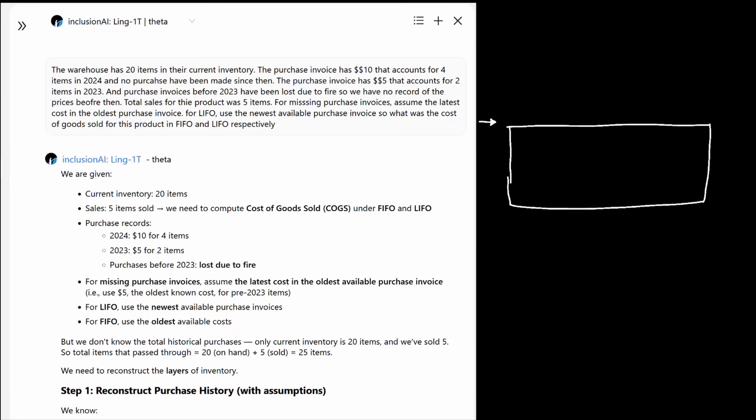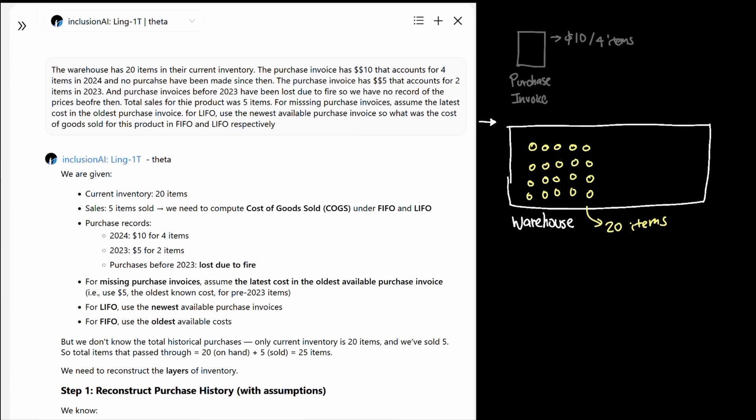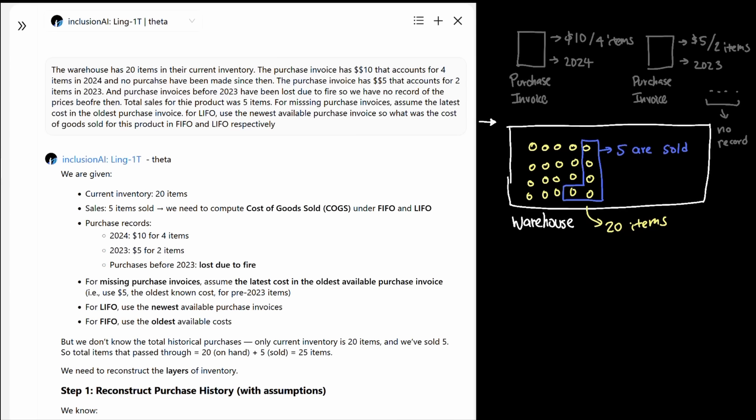I tasked the model with this question. The warehouse has 20 items in the current inventory. The purchase invoice that has $10 that accounts for four items in 2024 and no purchases have been made since then. The purchase invoice that had $5 that accounts for two items in 2023 and purchase invoices before 2023 have been lost due to fire so that no record of the prices before then. Total sales for the product was five items.